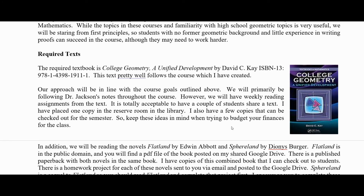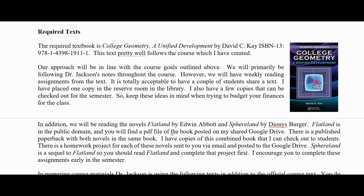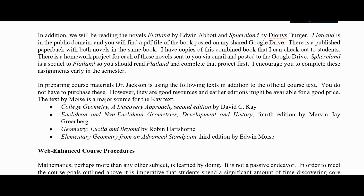The textbook we're using is College Geometry: A Unified Development by David C. Kay. I actually developed a lot of this material before reading this textbook, but it follows along well with most of the way I do things. We're also going to read the novels Flatland by Edwin Abbott — an older book in the public domain — and its newer sequel Sphere Land. Other reference books used in preparing my materials include College Geometry: A Discovery Approach by David Kay, Euclidean and Non-Euclidean Geometries: Development and History by Marvin J. Greenberg, Geometry: Euclidean and Beyond by Robin Hartshorne, and Elementary Geometry from an Advanced Standpoint by Edwin Moise.